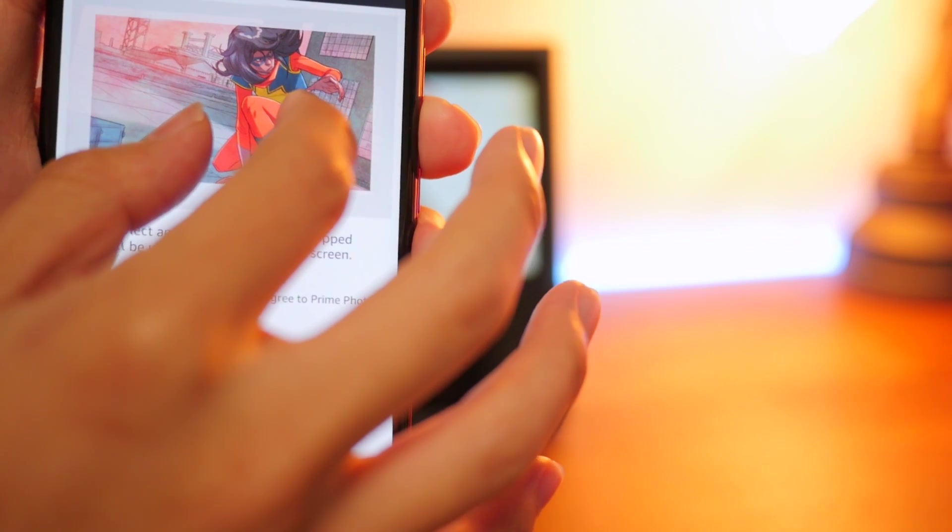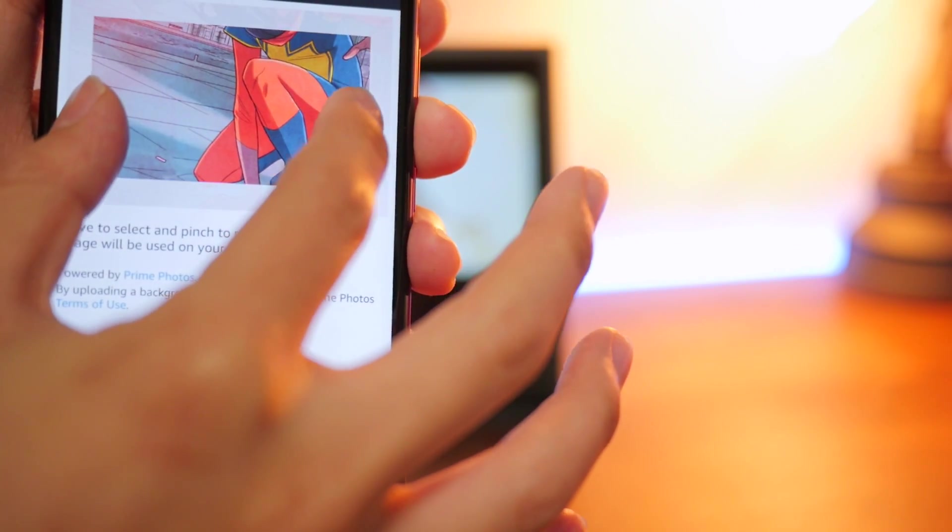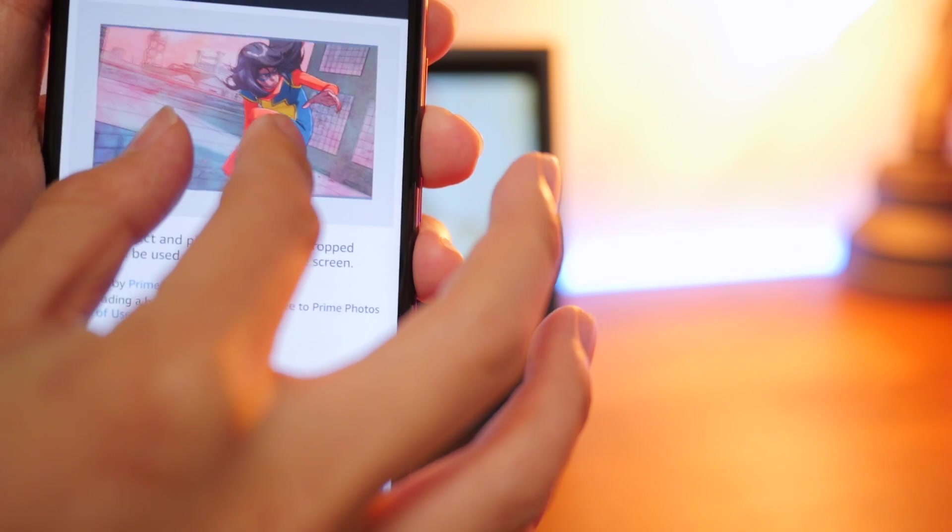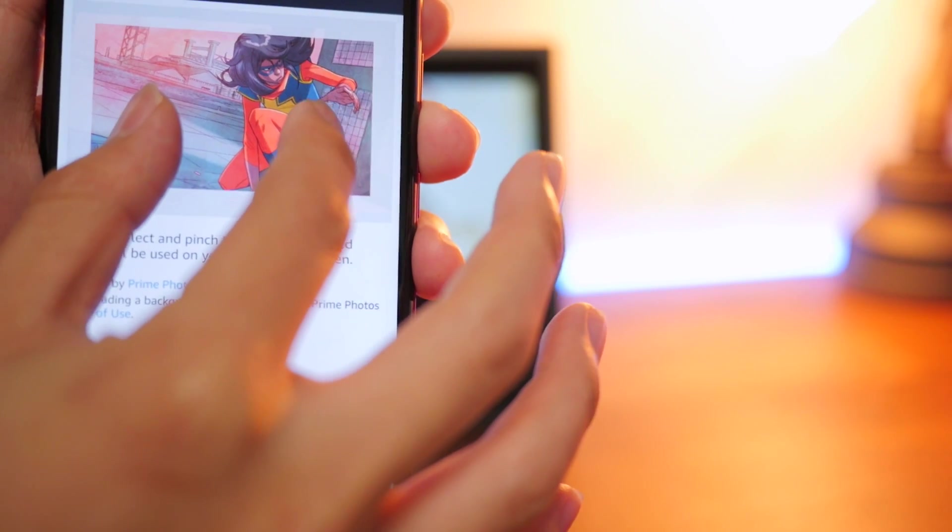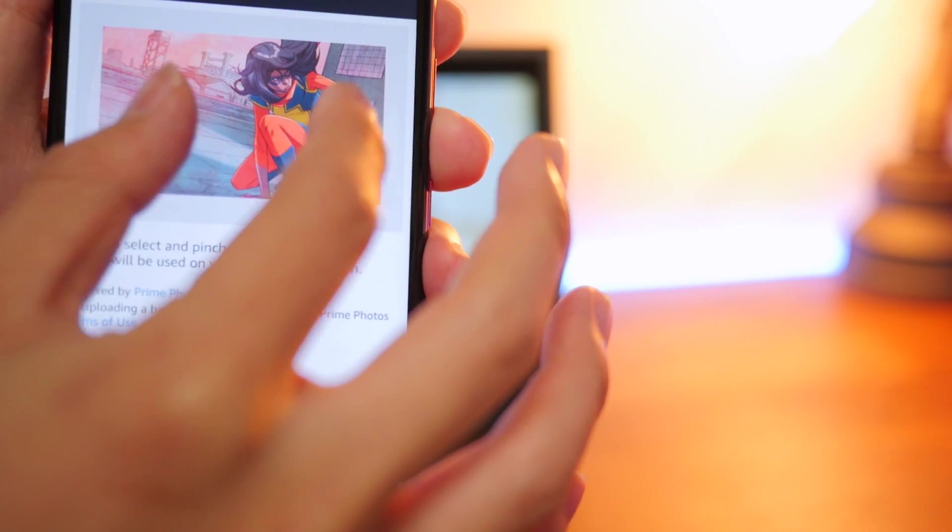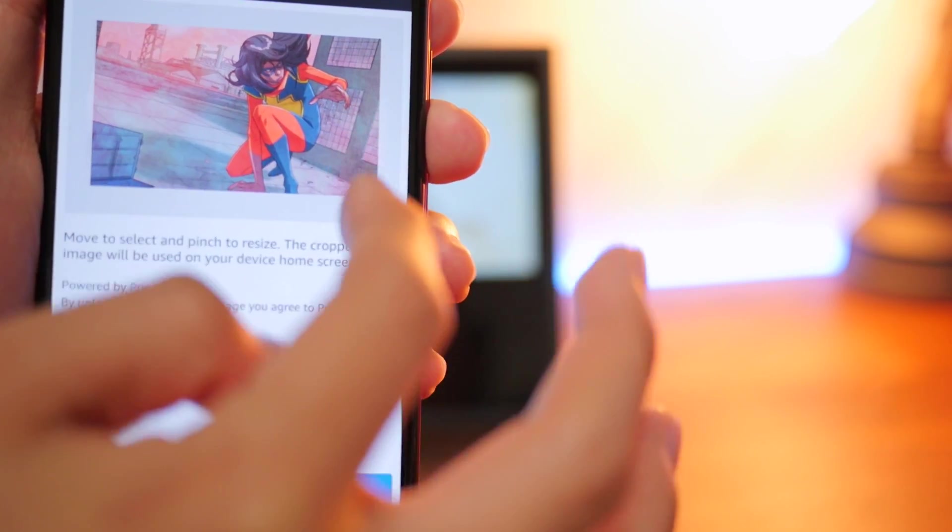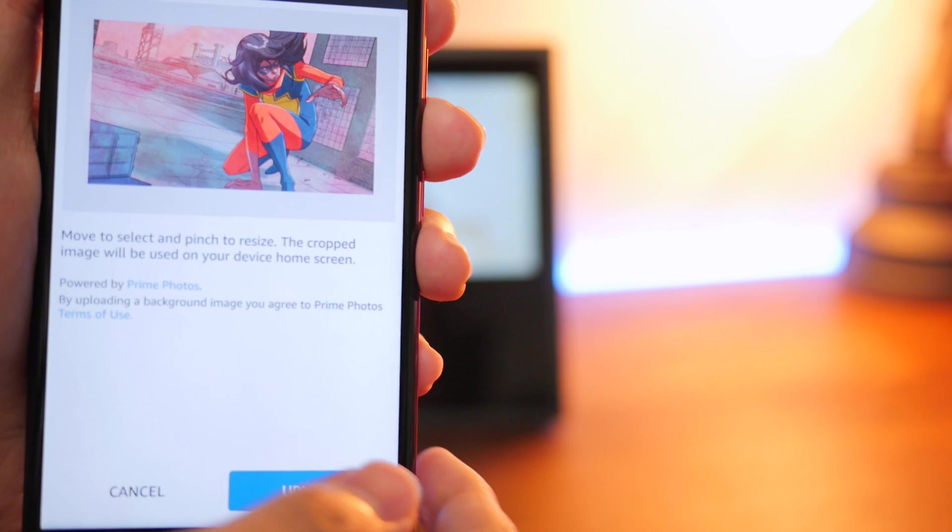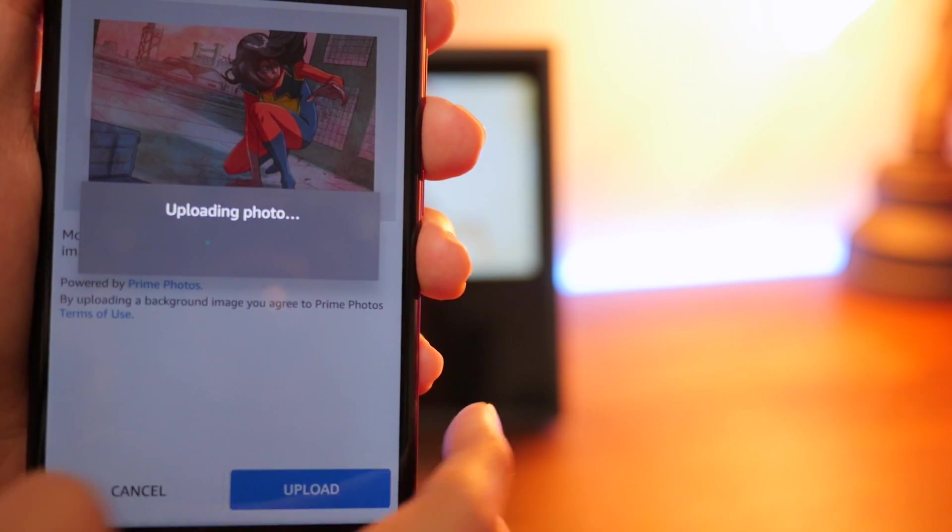So we're going to zoom in. You can actually adjust how much you want to crop in, crop out. They even show you the borders. So this is actually a really neat customization feature here. So I'm going to do that. That looks pretty nice.